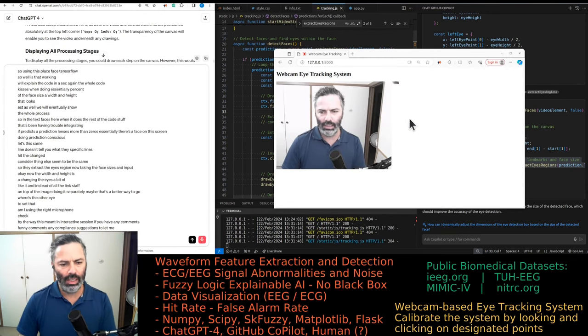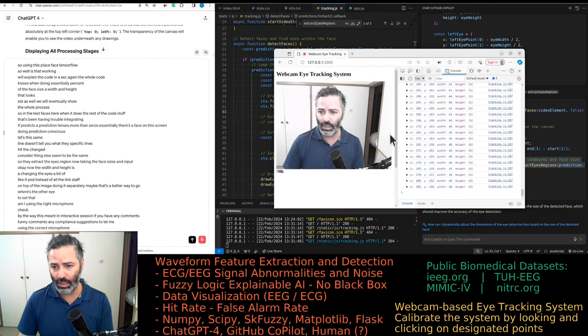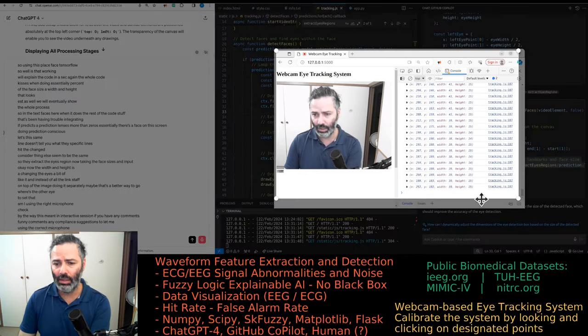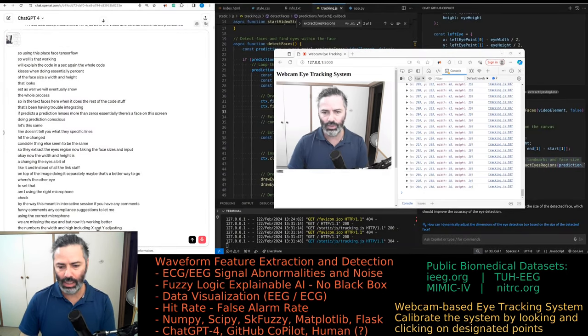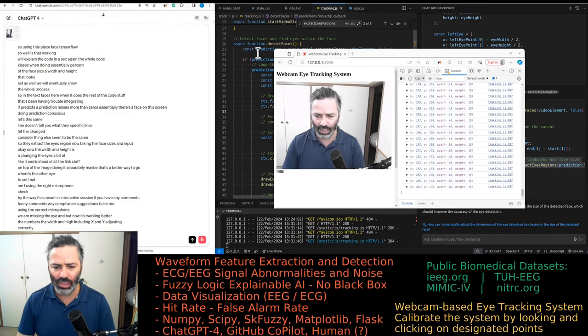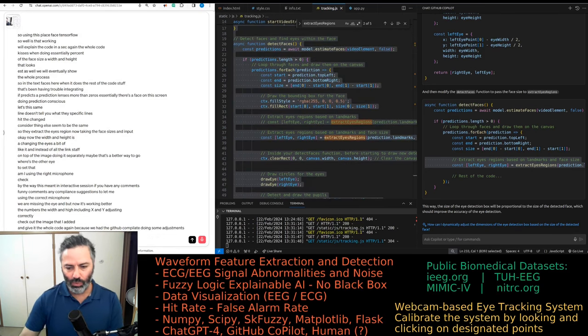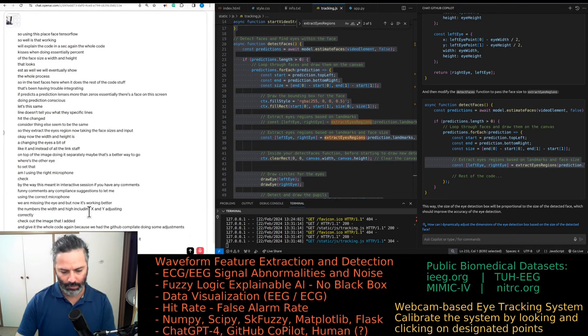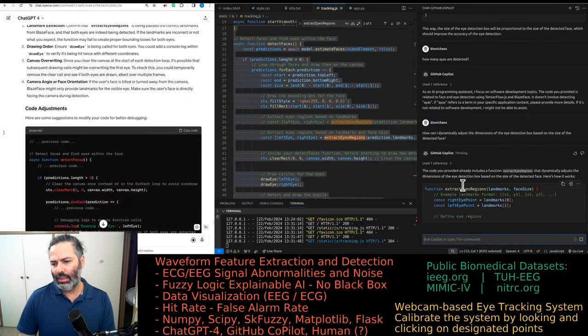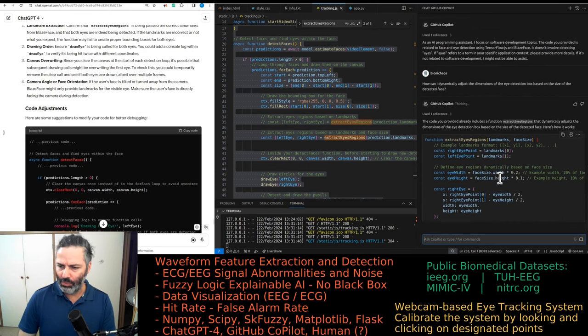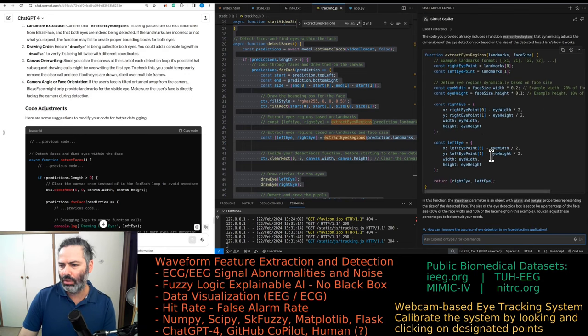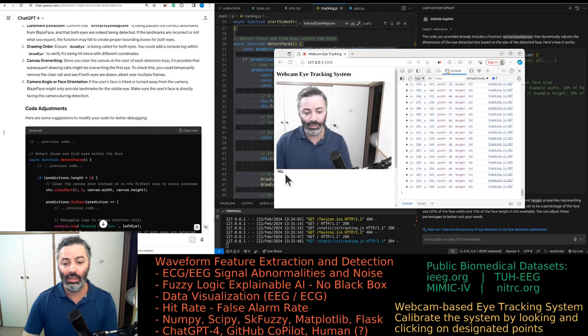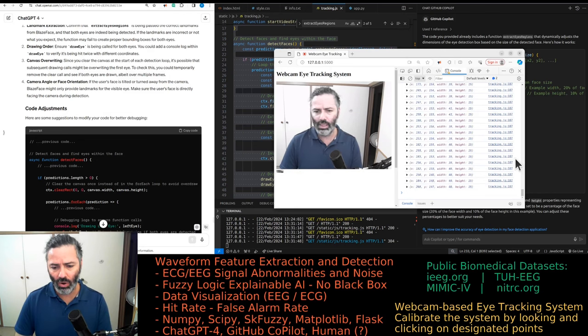So they extract the eyes region now taking the face sizes as input. Okay, now the width and height is changing. The eyes a bit off. I actually kind of like it instead of overlaying stuff on top of the image, doing it separately. Maybe that's a better way to go. Where's the other eye? We are missing the other eye, but now it's working better. The numbers, the width and height, including x and y, are adjusting correctly. Check out the image that I added. I'll give you the whole code again because we had the GitHub Copilot doing some adjustments as well.